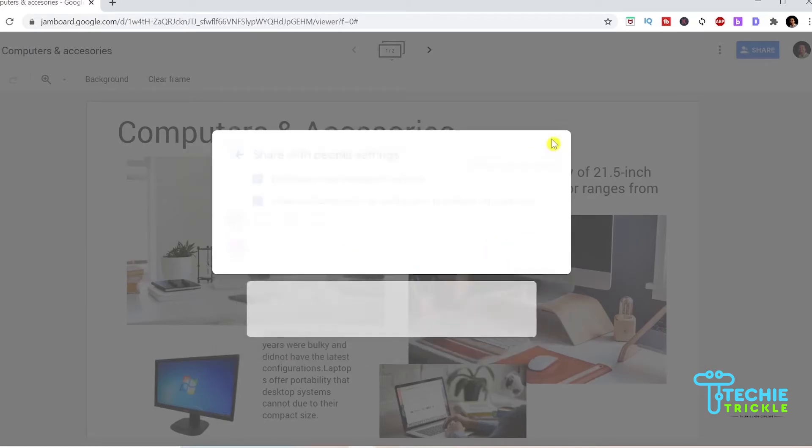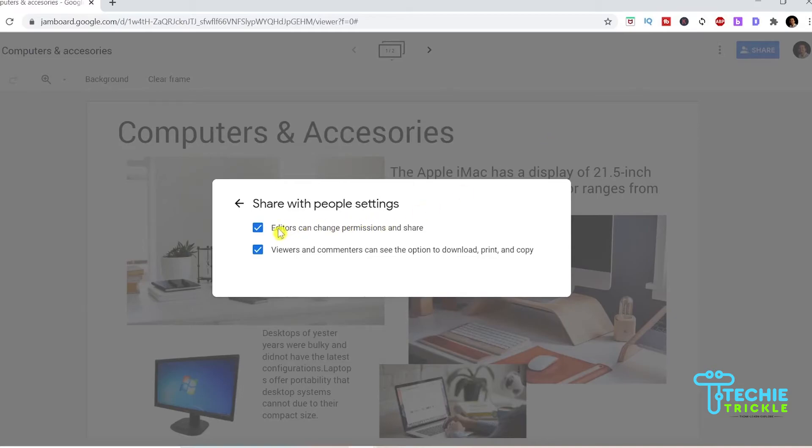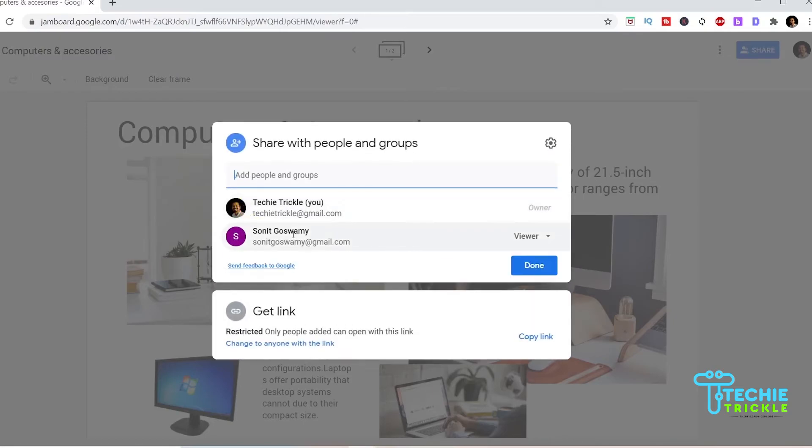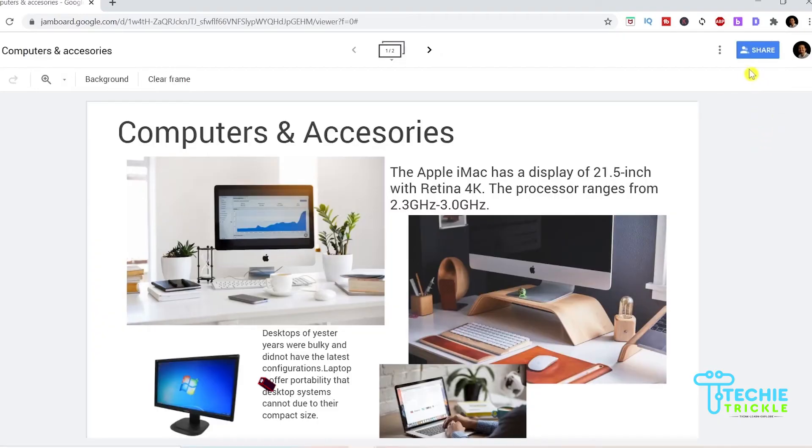I click on that gear button there. If you click that it gives you the option where the editors can change the permissions and share or they can also have the option where you can download, print, or copy. I will keep these options here and I go back.